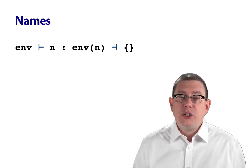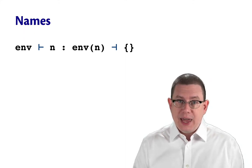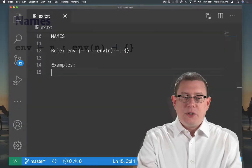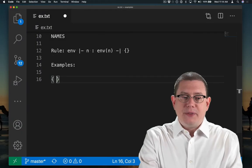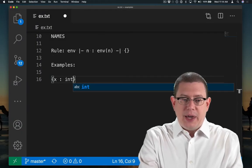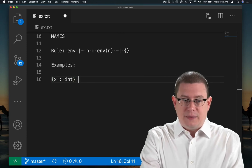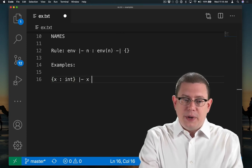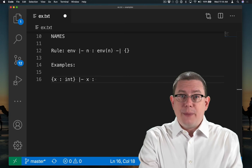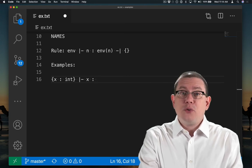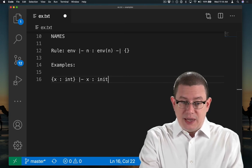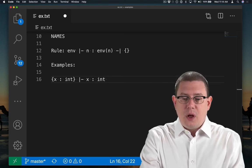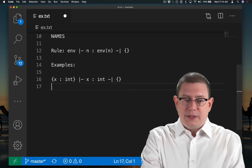Suppose we have the static environment that binds x to type int. In that environment, we go to infer the type of x. That produces int as the type, along with no constraints.